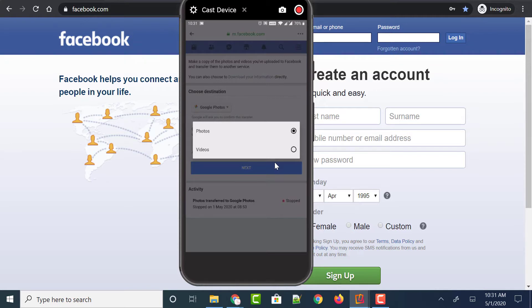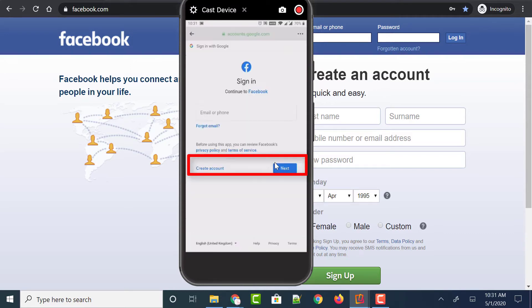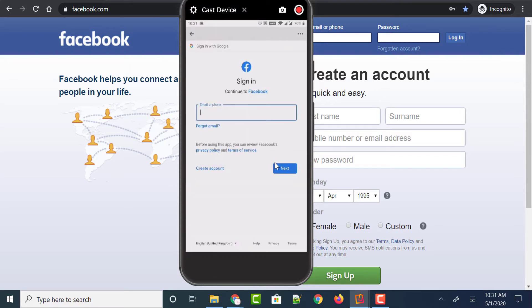Select which you want to transfer from Facebook to Google Photos. If you want to transfer both, then you need to do this process two times. So let me transfer only photos from Facebook to Google Photos and select the Photos option. Once selected, just click on the Next button.